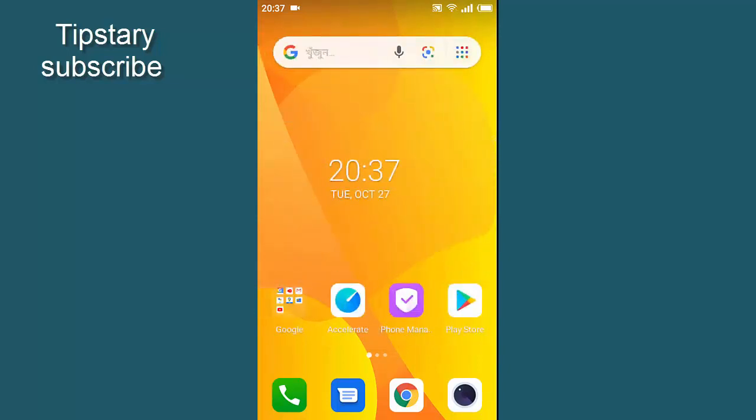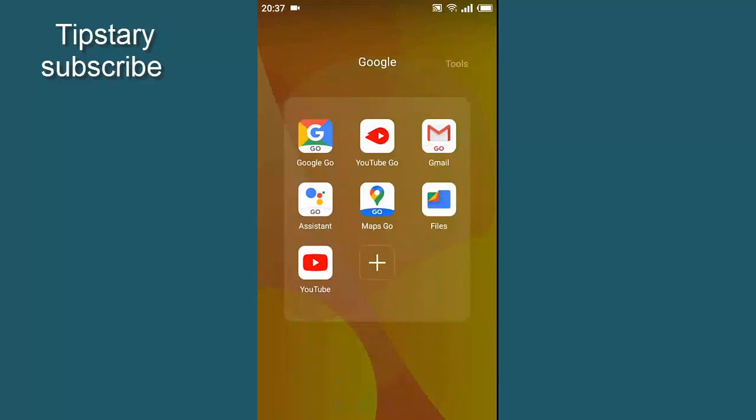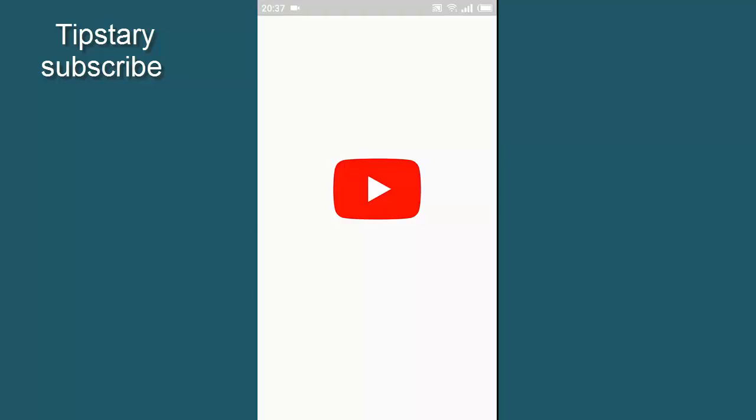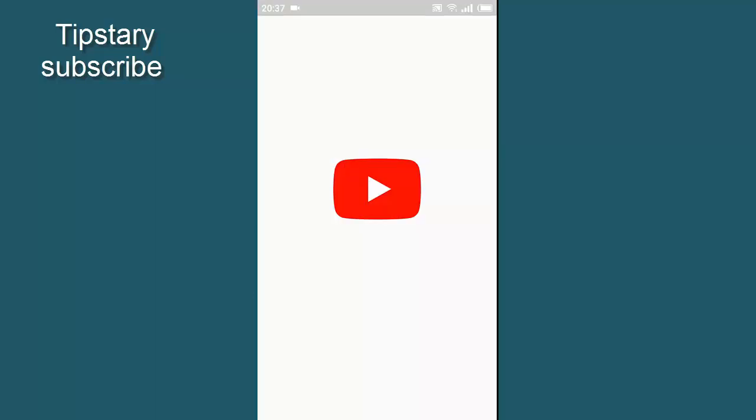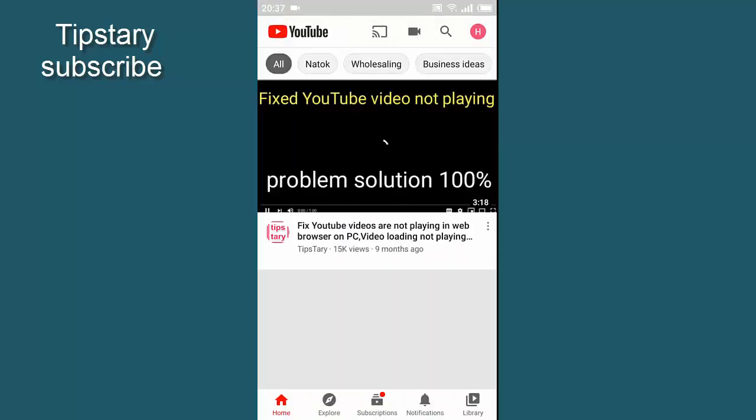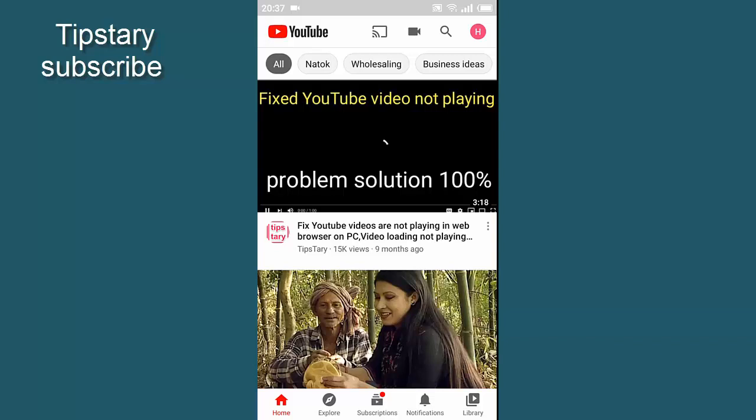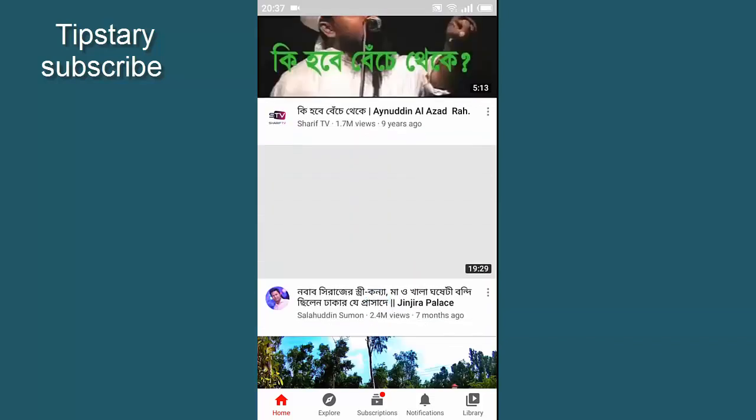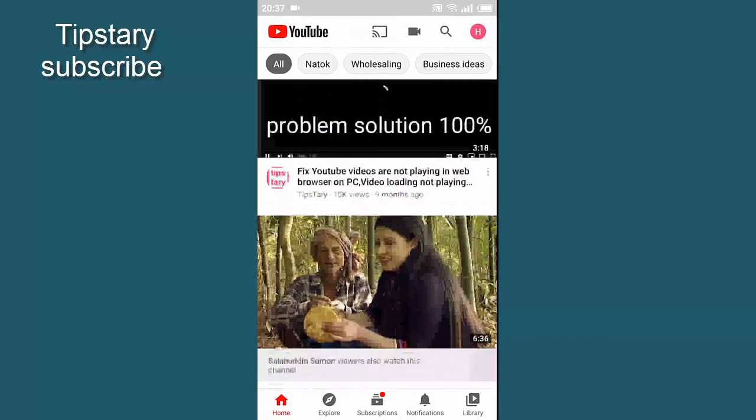Let's open the YouTube channel. You can see the YouTube channel.